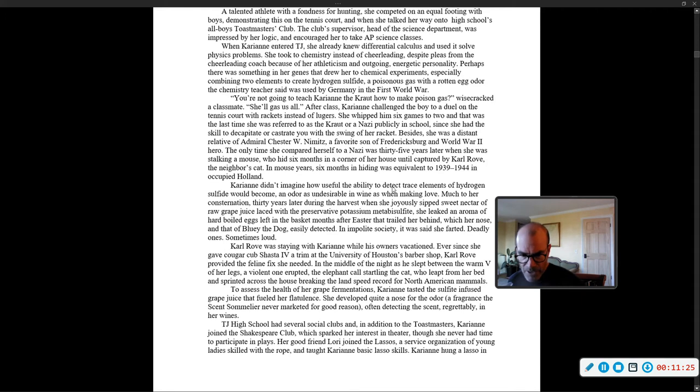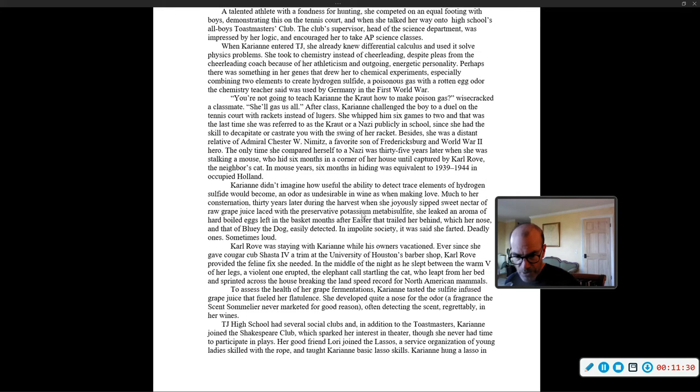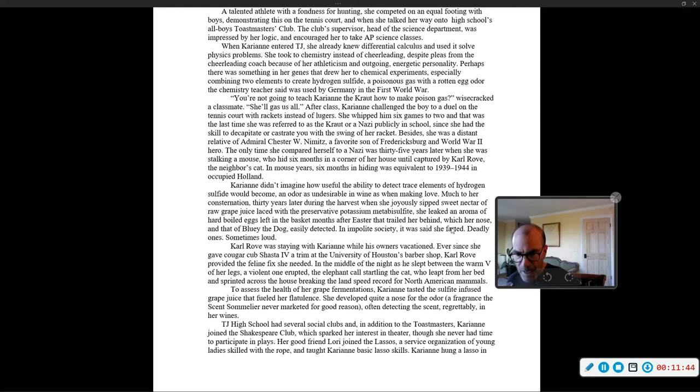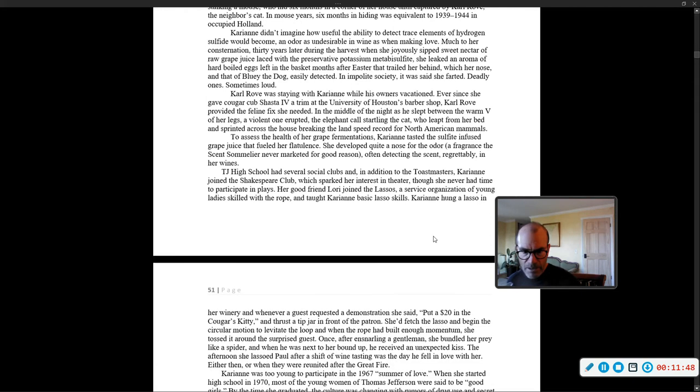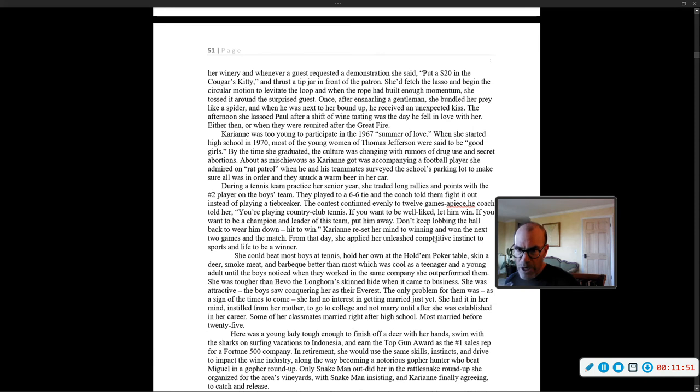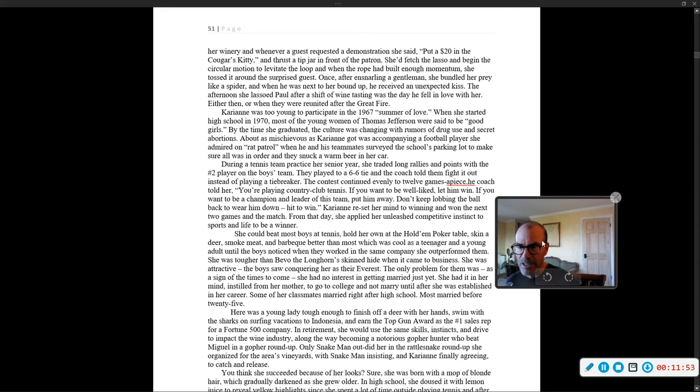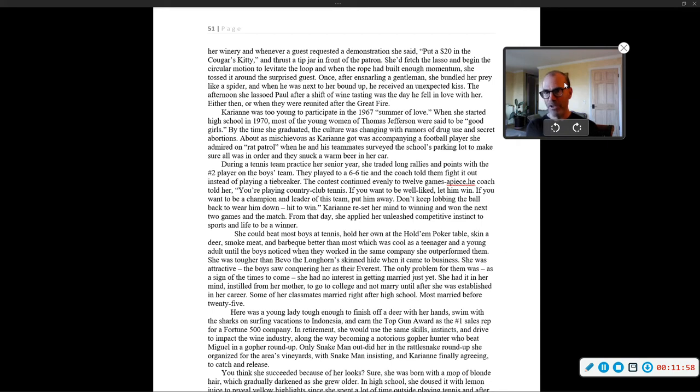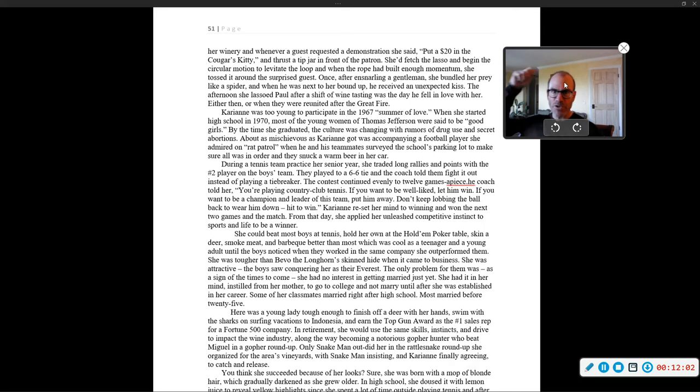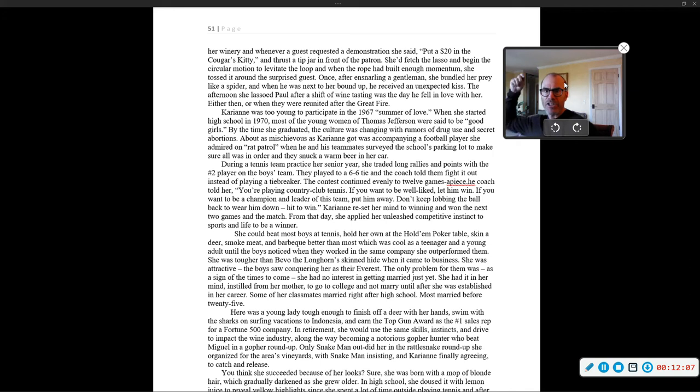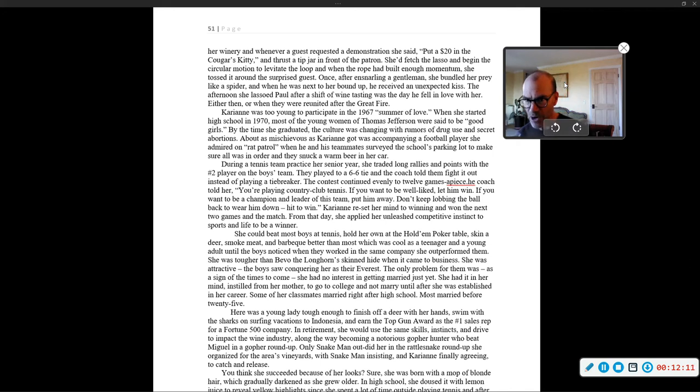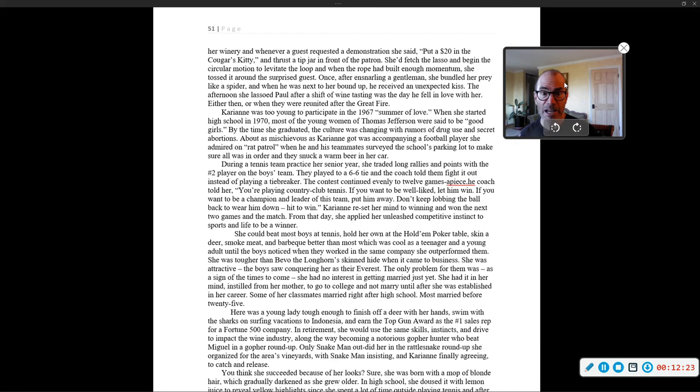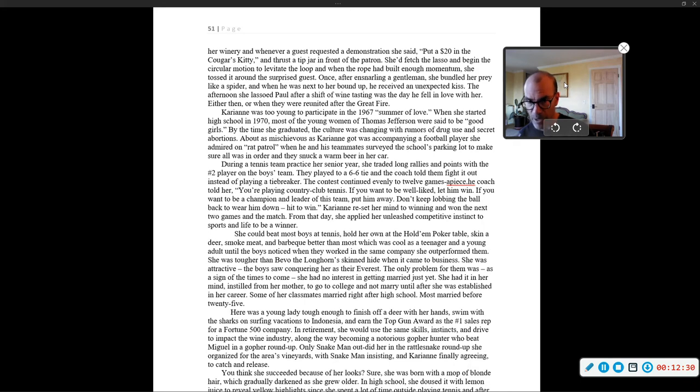T.J. High School had several social clubs, and in addition to the Toastmasters, Carrie Ann joined the Shakespeare Club, which sparked her interest in theater, though she never had time to participate in plays. Her good friend Lori joined the Lassoes, a service organization of young ladies skilled with a rope, and taught Carrie Ann basic lasso skills. Carrie Ann hung a lasso in her winery, and whenever a guest requested a demonstration, she said, put a twenty in the cougar's kitty and thrust a tip jar in front of the patron. Once, after ensnaring a gentleman, she bundled her prey like a spider, and when she was next to her bound up, he received an unexpected kiss. The afternoon she lassoed Paul after a shift of wine tasting was the day he fell in love with her.